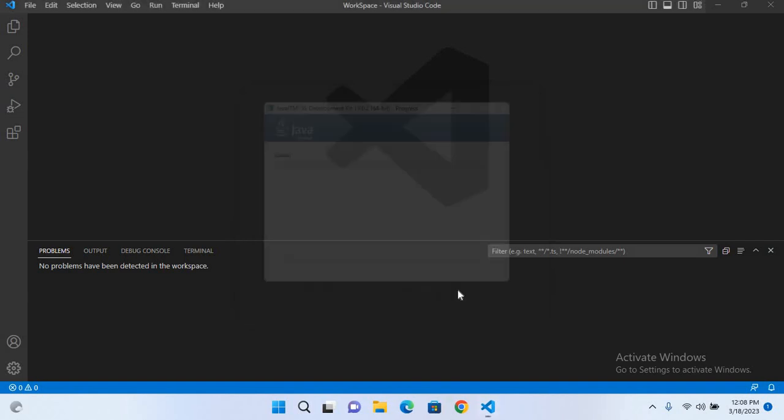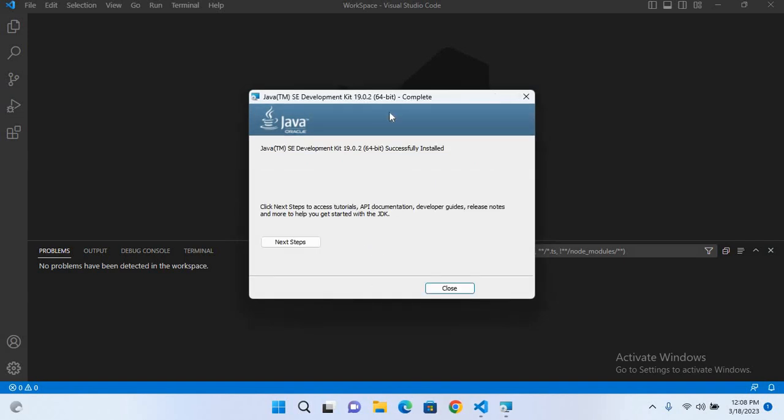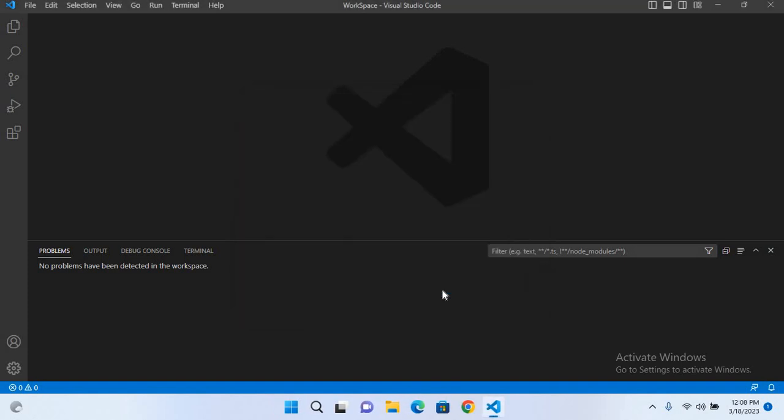And this is the drive C program files Java and JDK where the JDK will install. I'll click next. So now the JDK is installed, so I'll close this.